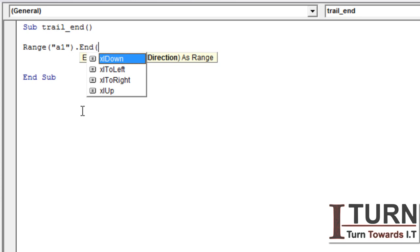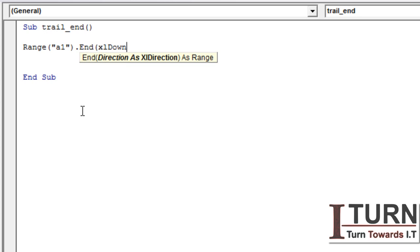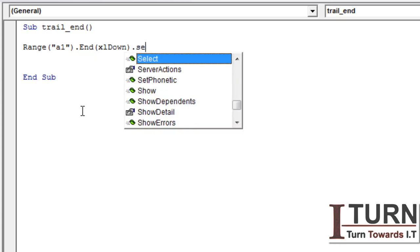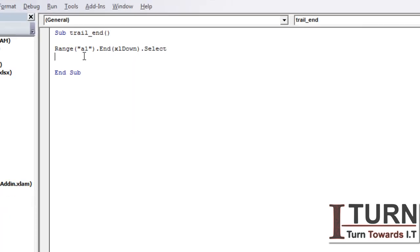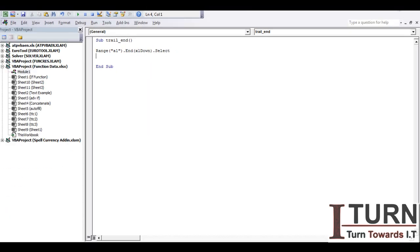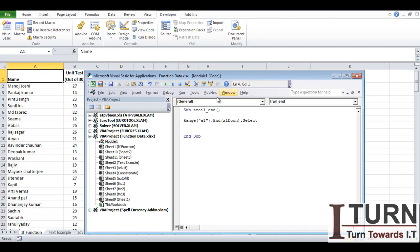So I pressed End, bracket start, and here you can see there are four options: xlDown, xlToRight, xlToLeft, and xlUp. So I want to go downwards, so I have selected xlDown.Select.